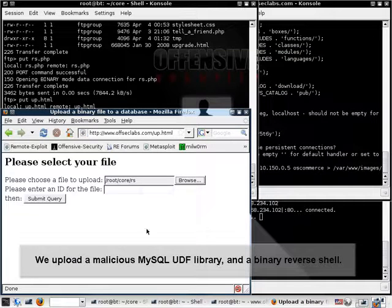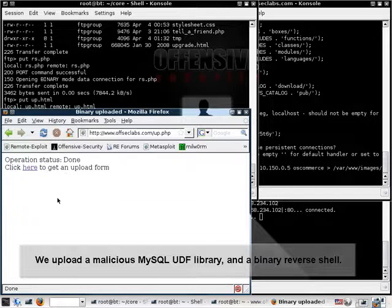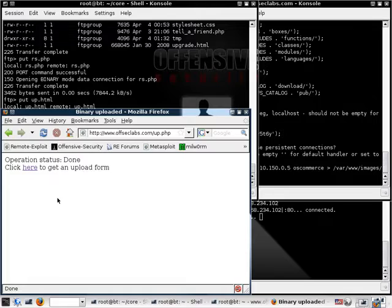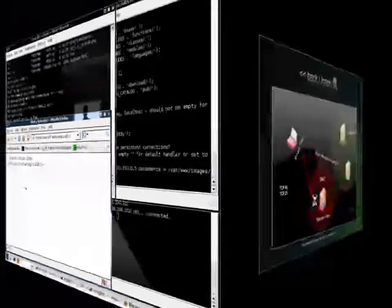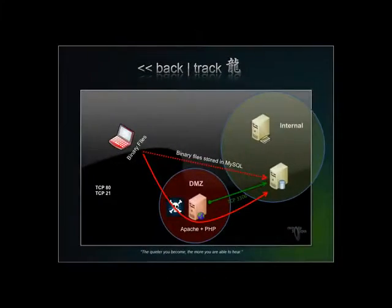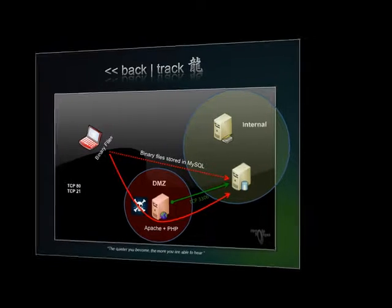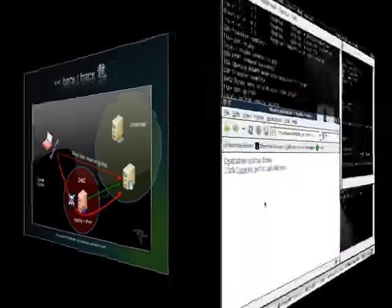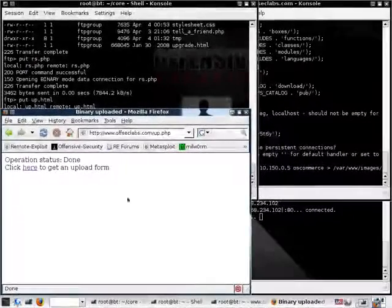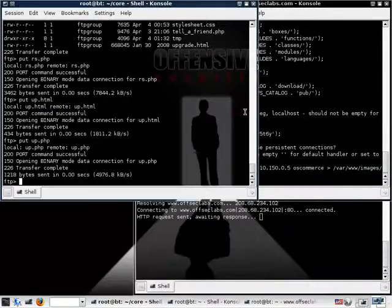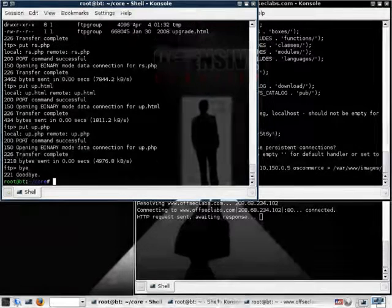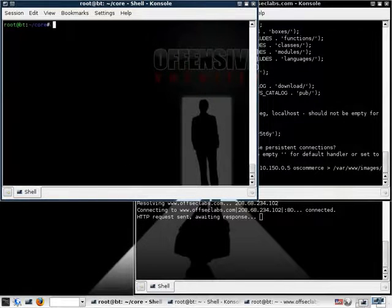So we quickly upload a reverse shell, a compiled binary reverse shell, and a pre-compiled MySQL external function, a UDF library. Now this UDF library is evil in the fact that it can essentially introduce command execution into the MySQL server. And our evil plan is to dump the files from the database server to the MySQL file system.